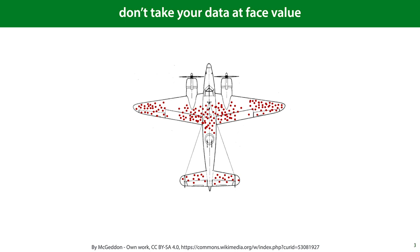This specific effect is called survivorship bias, and that's worth keeping in mind, but the more general lesson for today is that you should not take your data at face value. Don't just load your data into an ML model and check the predictive performance. Consider what you're ultimately trying to achieve and consider how the source of your data will affect that goal.